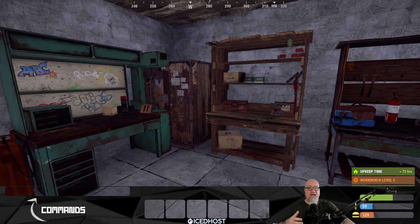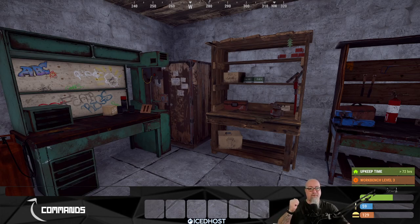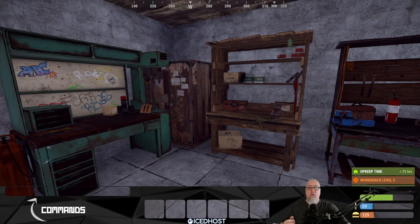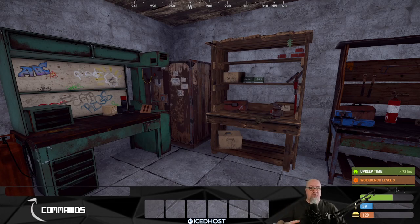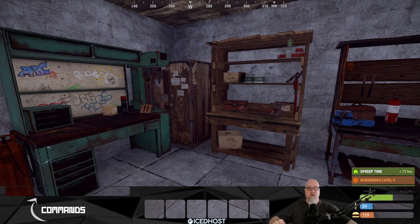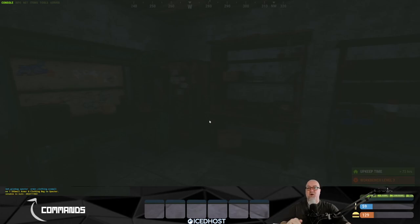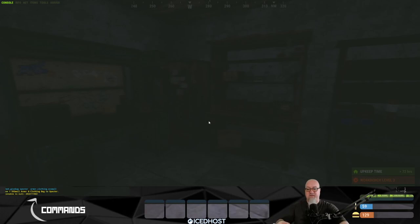The bags are broken up into different categories — the same categories that Rust already uses. We've got one for food and medical, one for items and construction, one for resources and components, one for weapons and tools, a generic bag which will hold anything, and then the big mama jama called the Bag of Holding, which carries everything and has 42 slots. I'm just going to run the command boh.givebag, then my player name, then what type of bag I want to give myself.